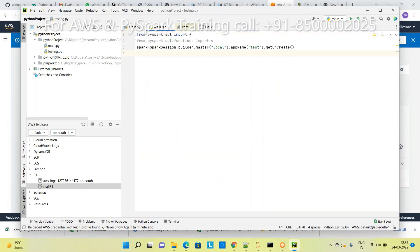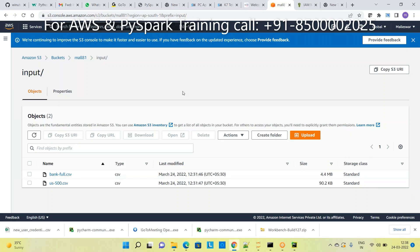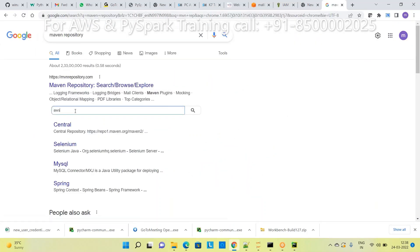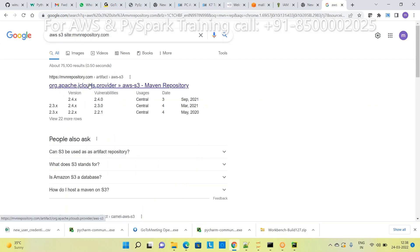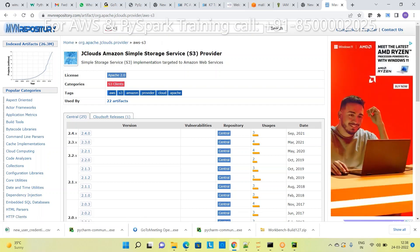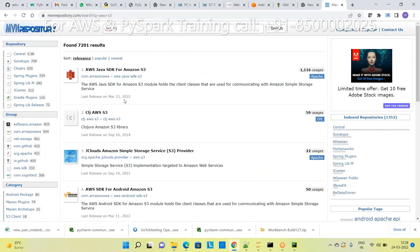Next, I want to read data from S3 and process it. When using EMR, it communicates with S3 by default automatically. But here in PyCharm, it is not communicating by default - you must add different dependencies. Without these dependencies it is not possible to connect. Go to Maven Repository and search for 'aws s3'.